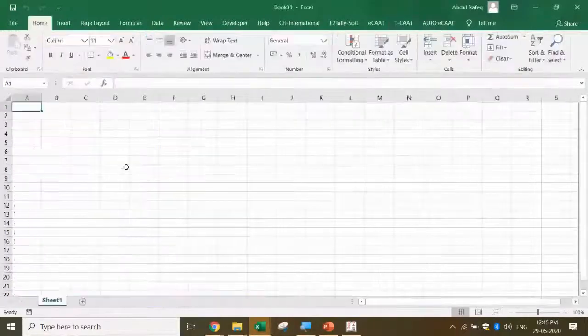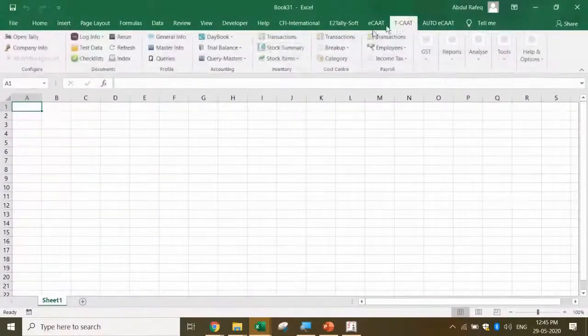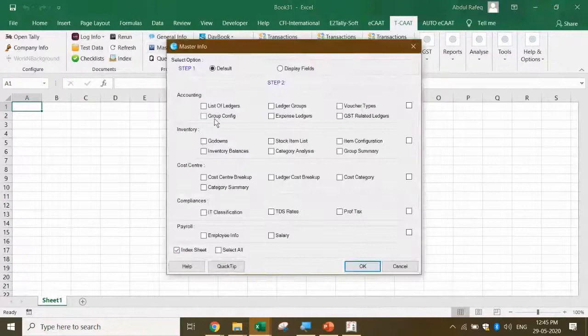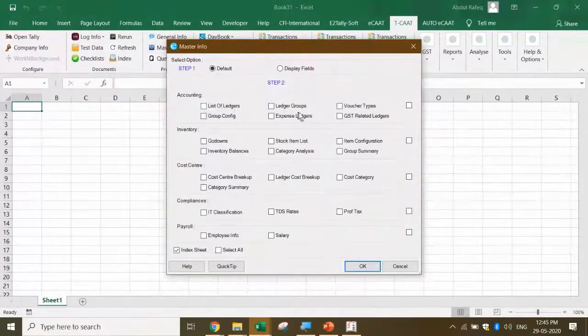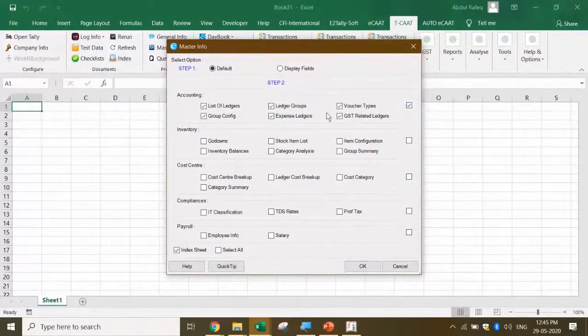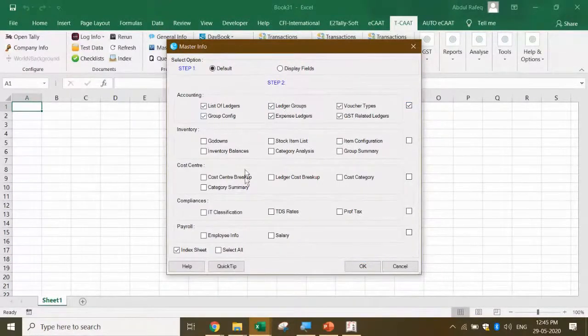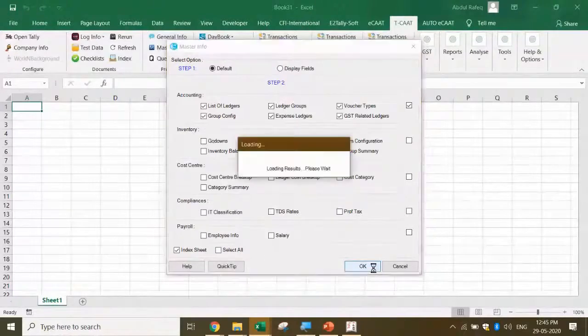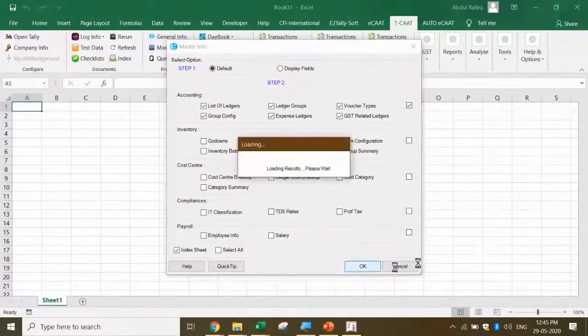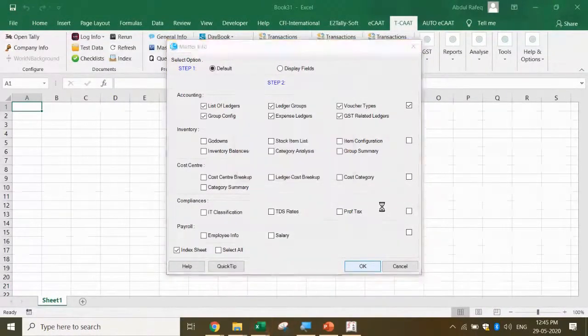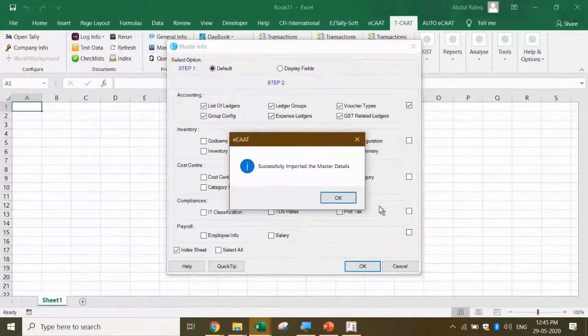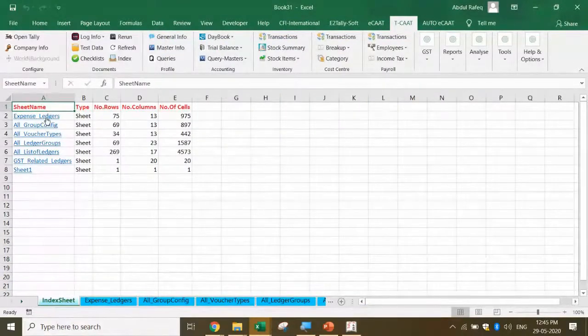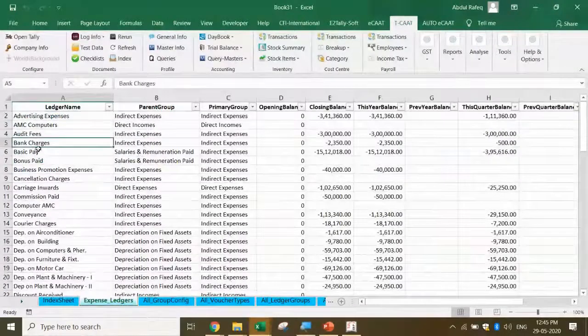Let me go to another interesting aspect. I come to TCAT, and I'm showing the master info. Here are the accounting masters I want - ledgers, ledger groups, all the things I want. I can also get inventory, cost center, etc. I say okay. Can I export this from Excel? Just see the beauty.